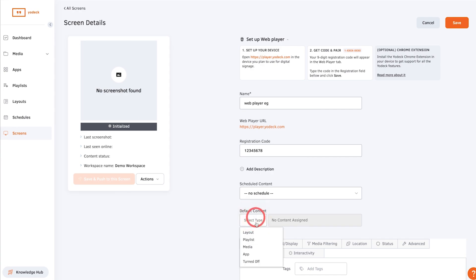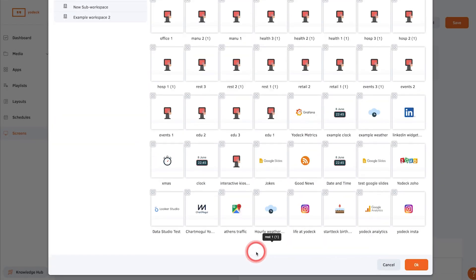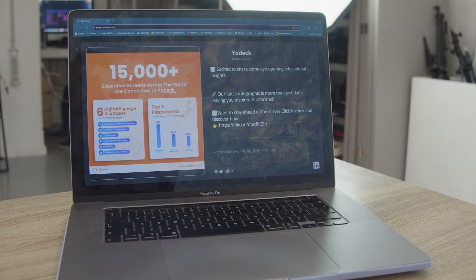Set the content you want to display, then click save and push to screens and your web player will be displaying content in seconds.